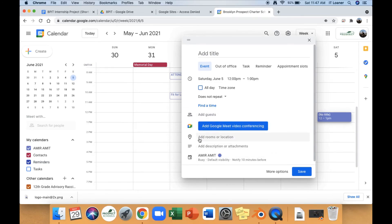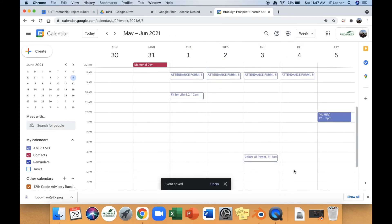This is where you add your Zoom link and description of what the event is, and you press save. And that's how you create an event on your Google Calendar.